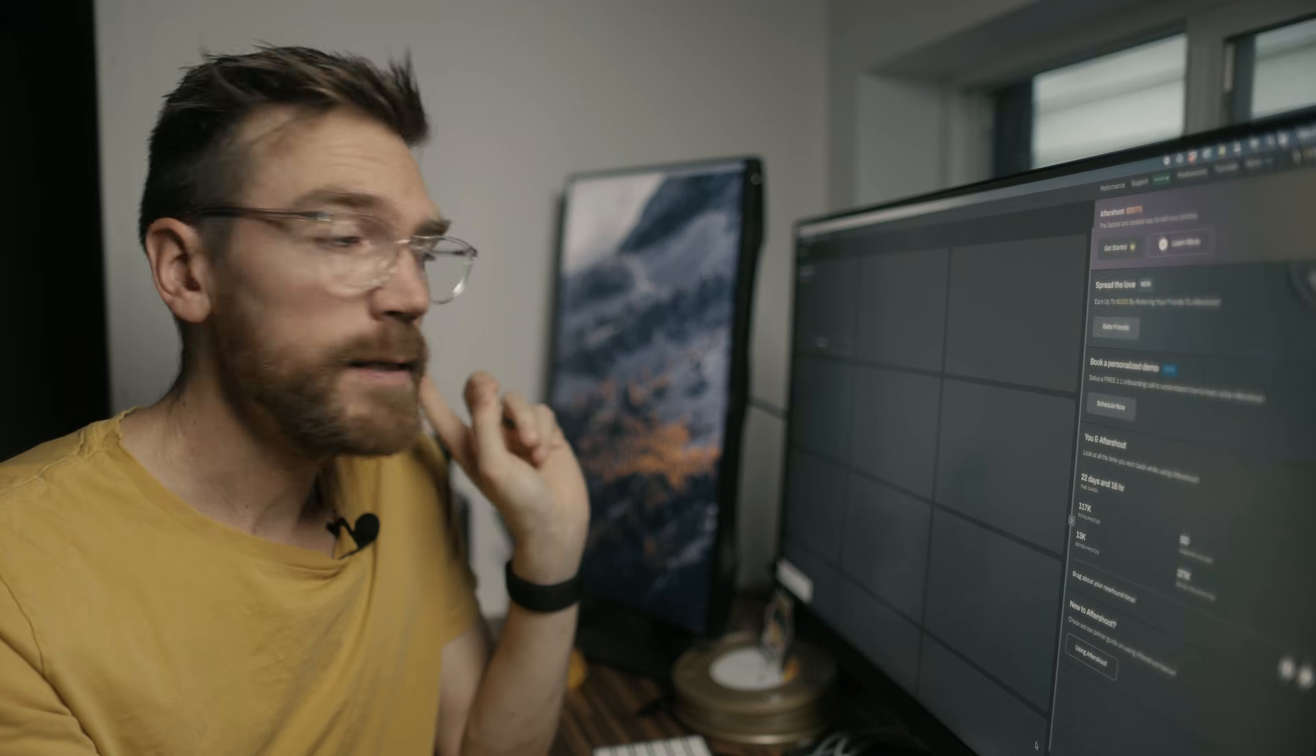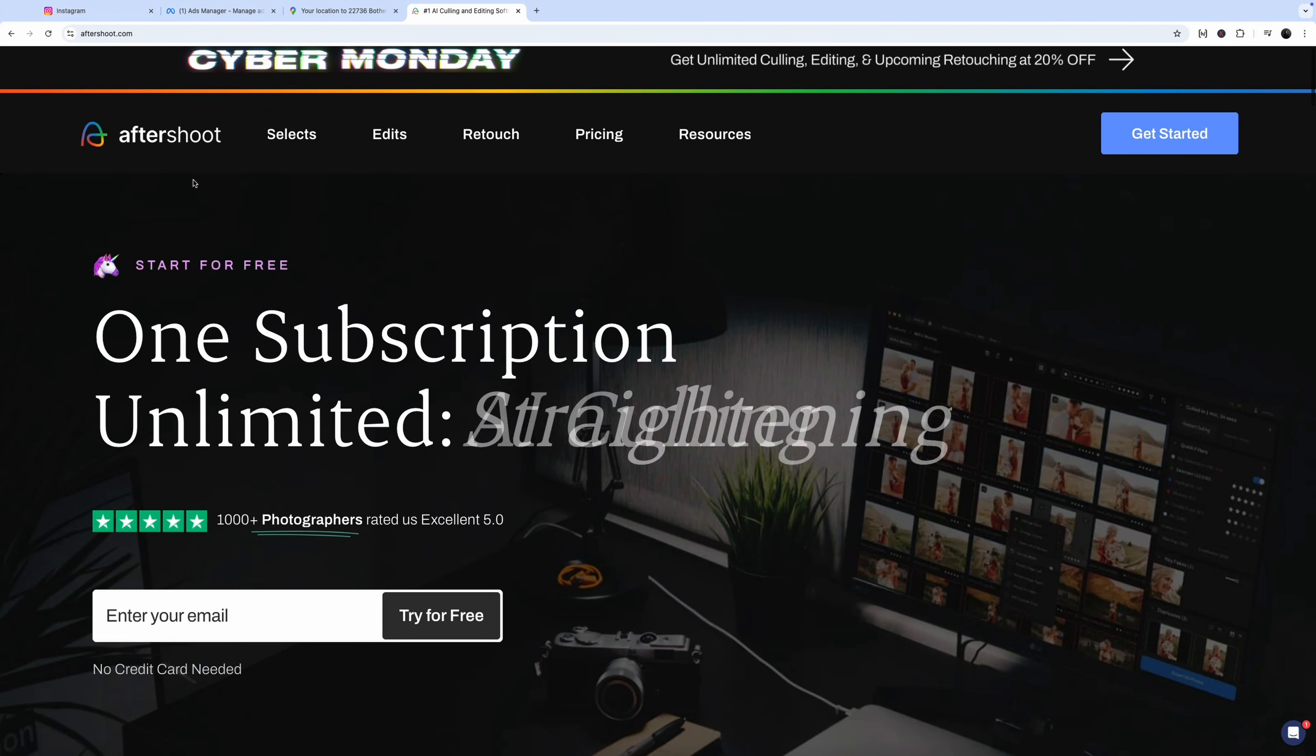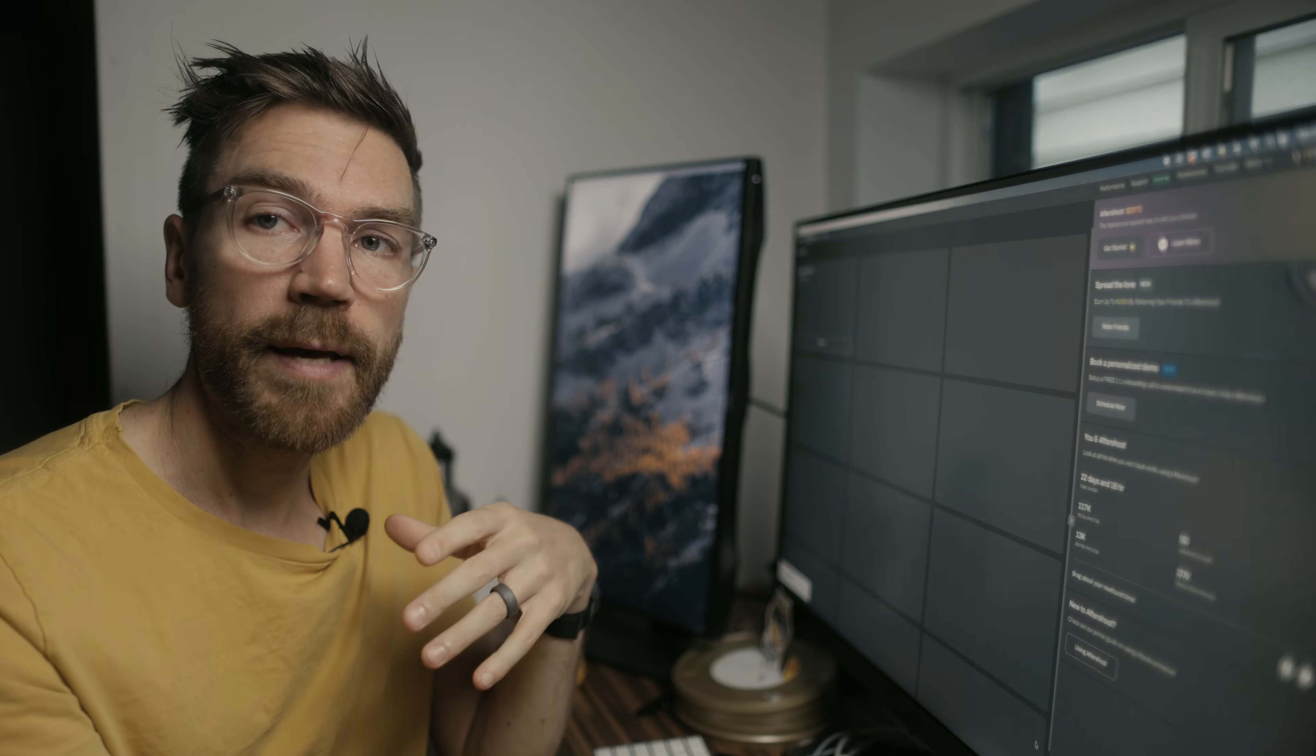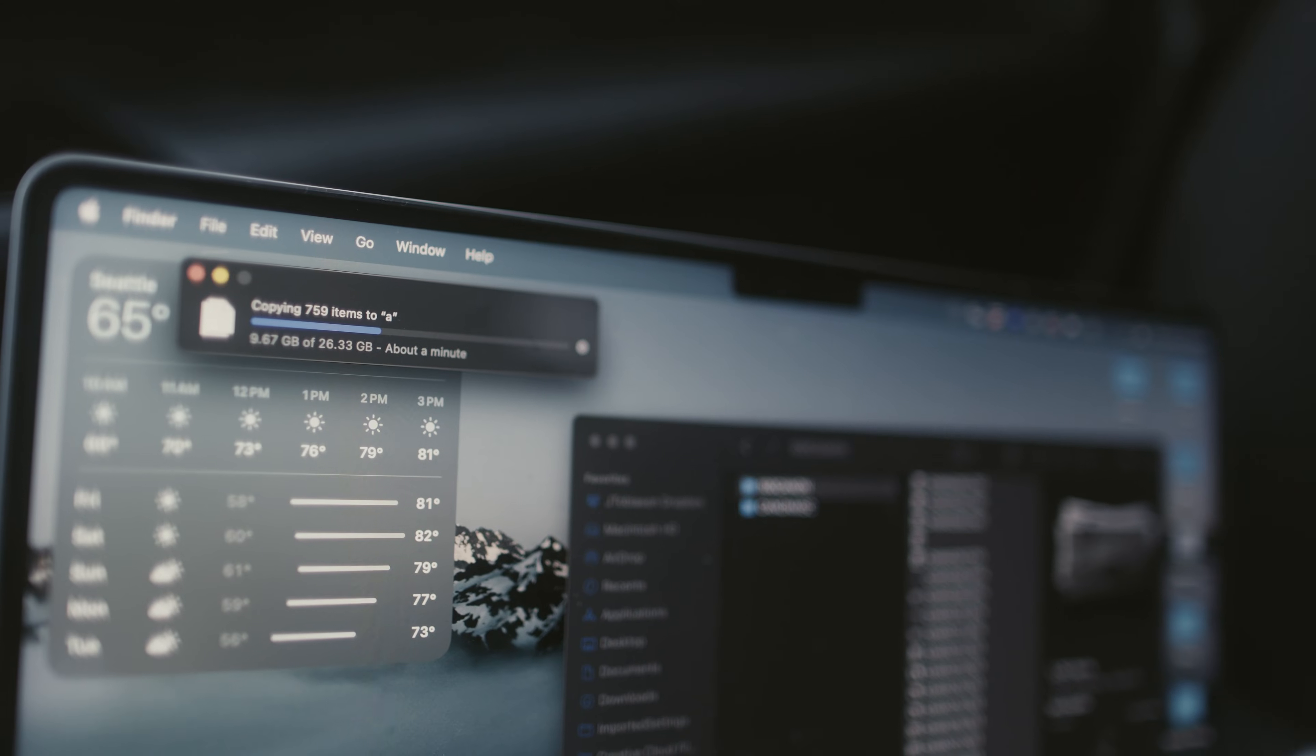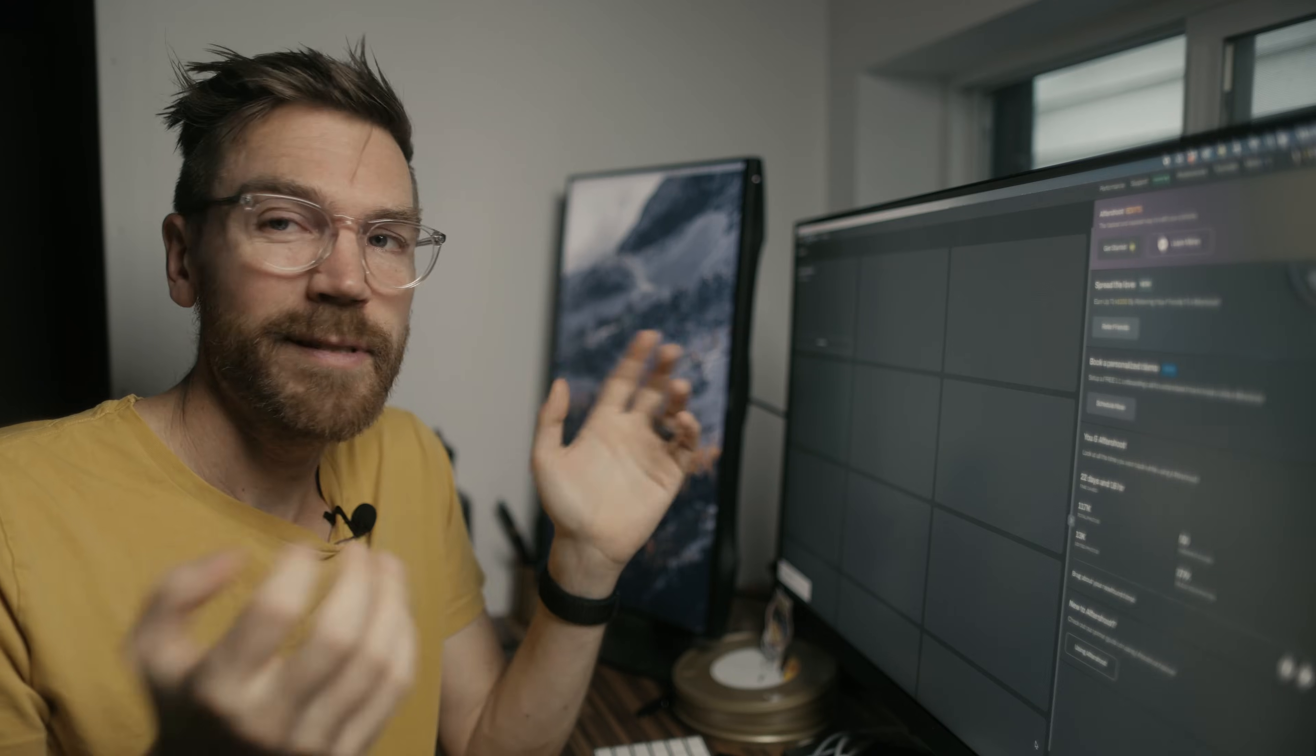The next program that I install is Aftershoot. Aftershoot is an AI culling program that is fantastic. At the end of a wedding, I unload all the photos onto my laptop, and I run Aftershoot, like it's sitting in the passenger seat of my car as I'm driving home. I get home and I have my little hard drive, and all of the photos from the wedding are culled. It's not perfect.